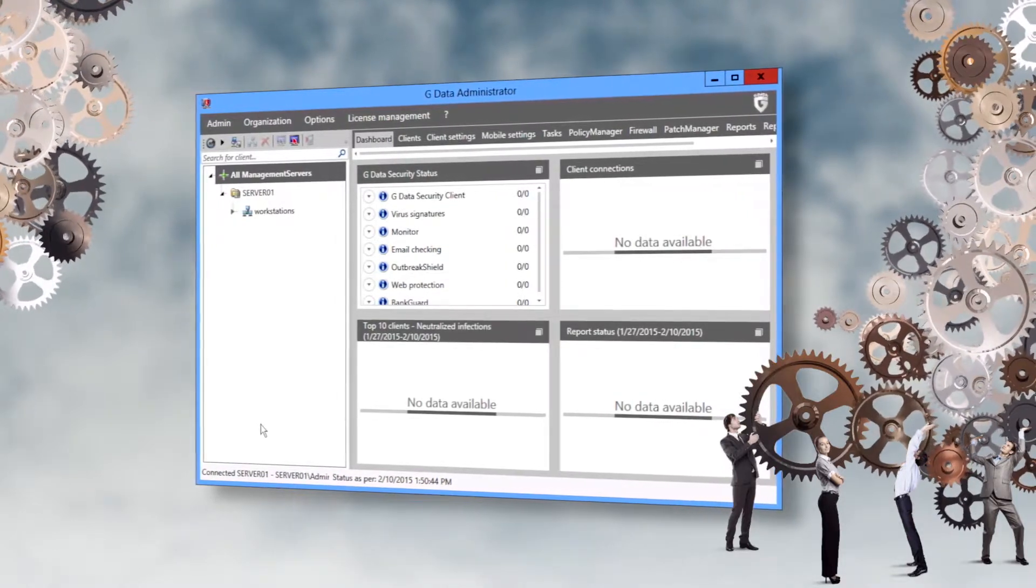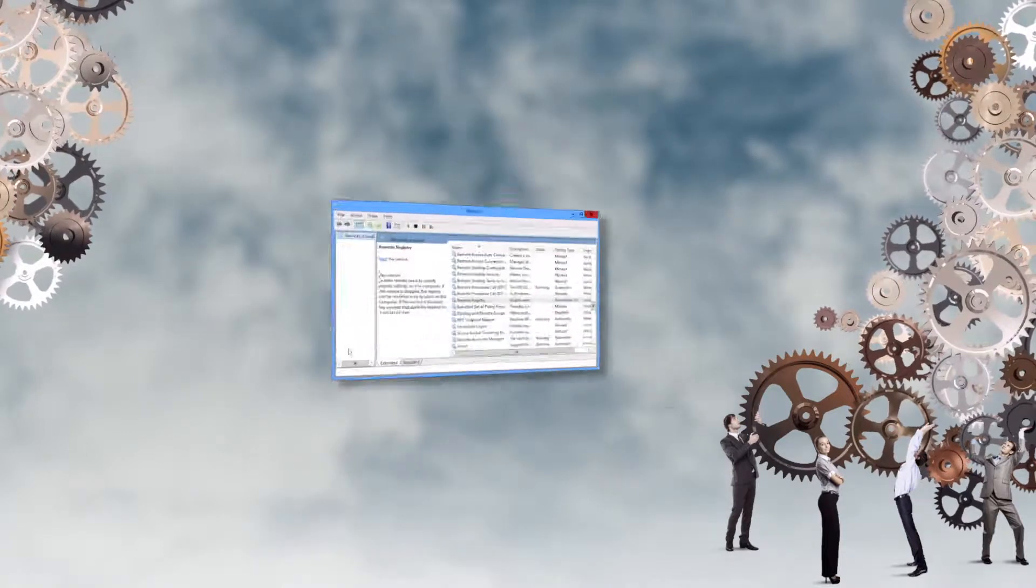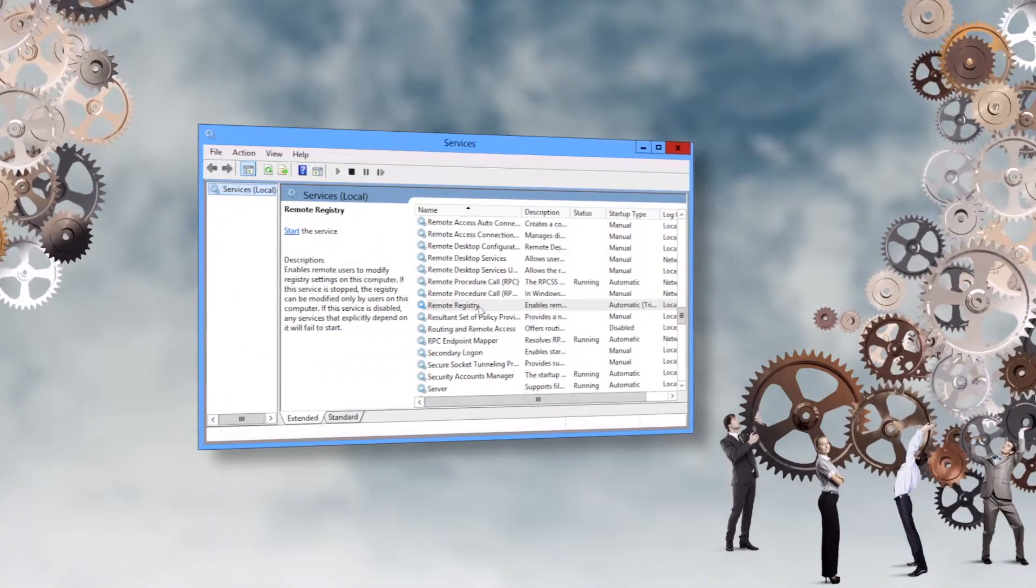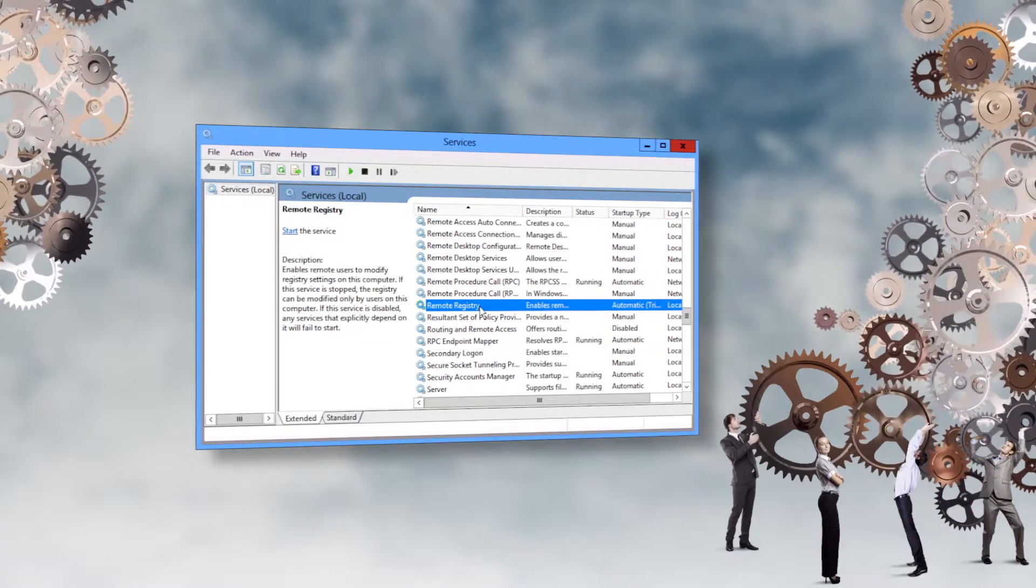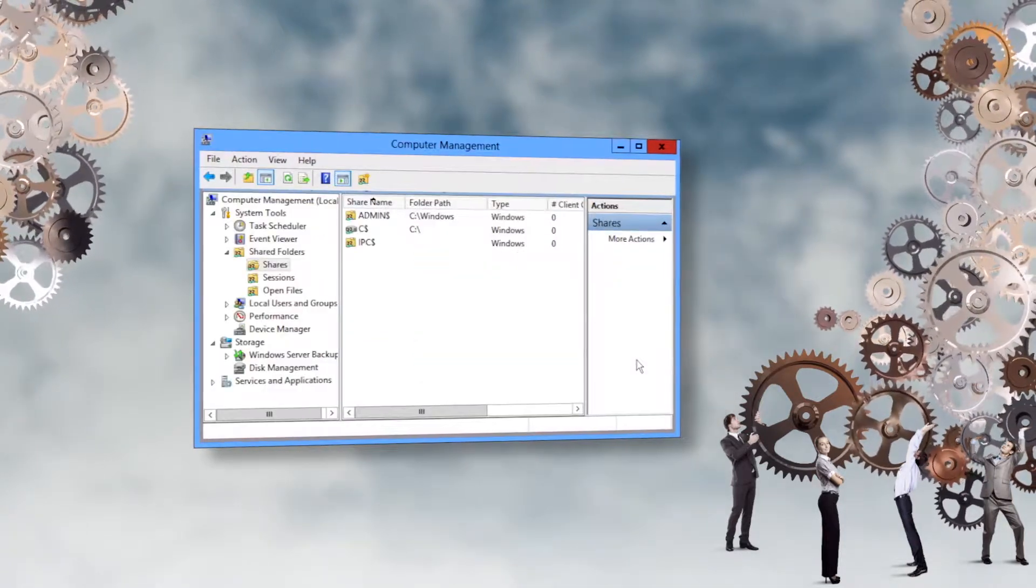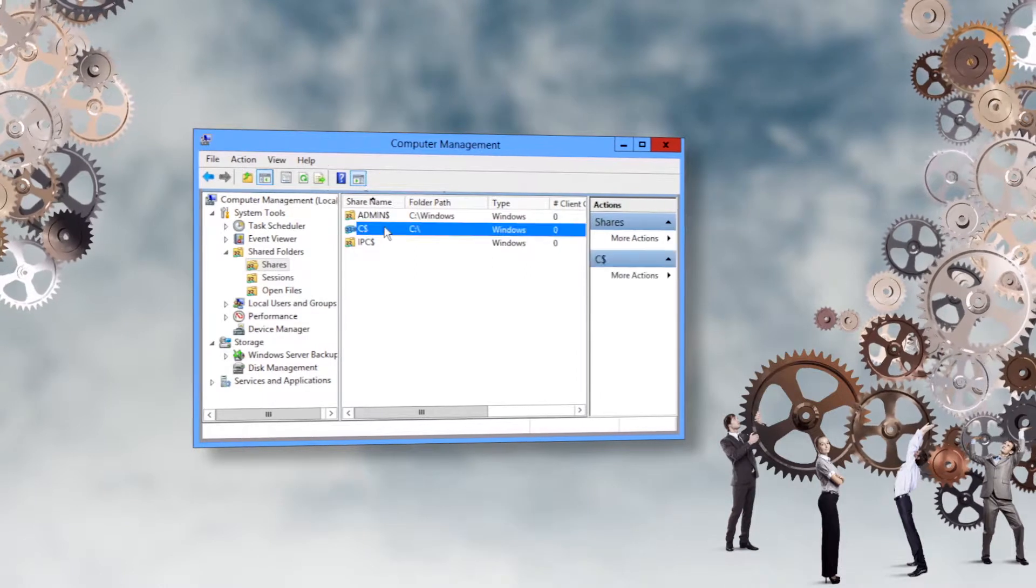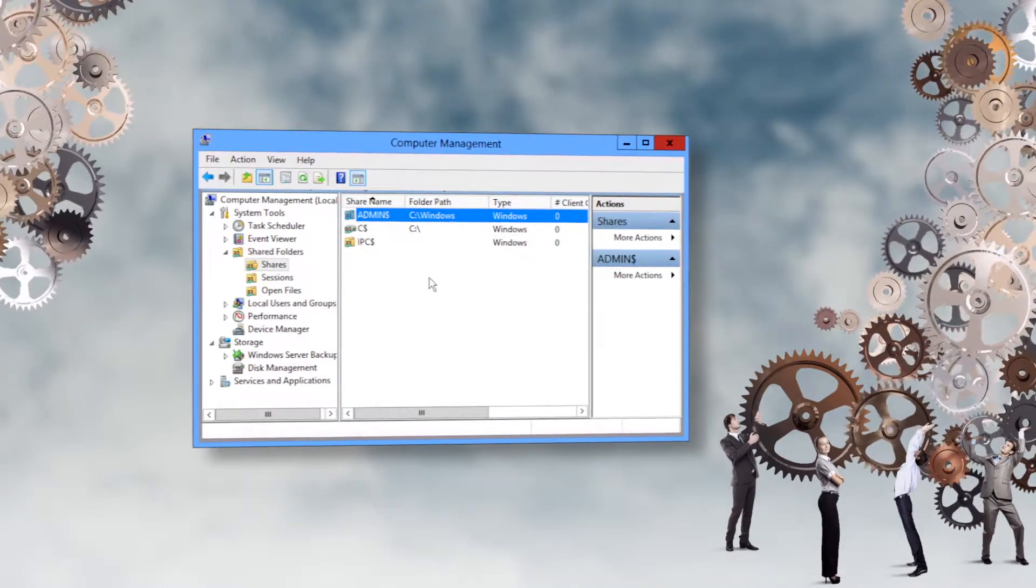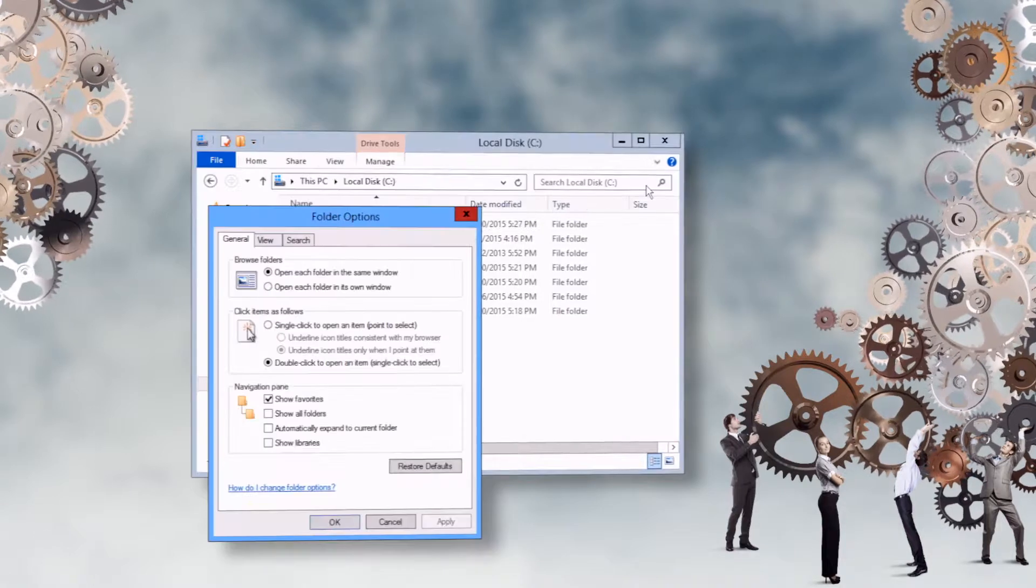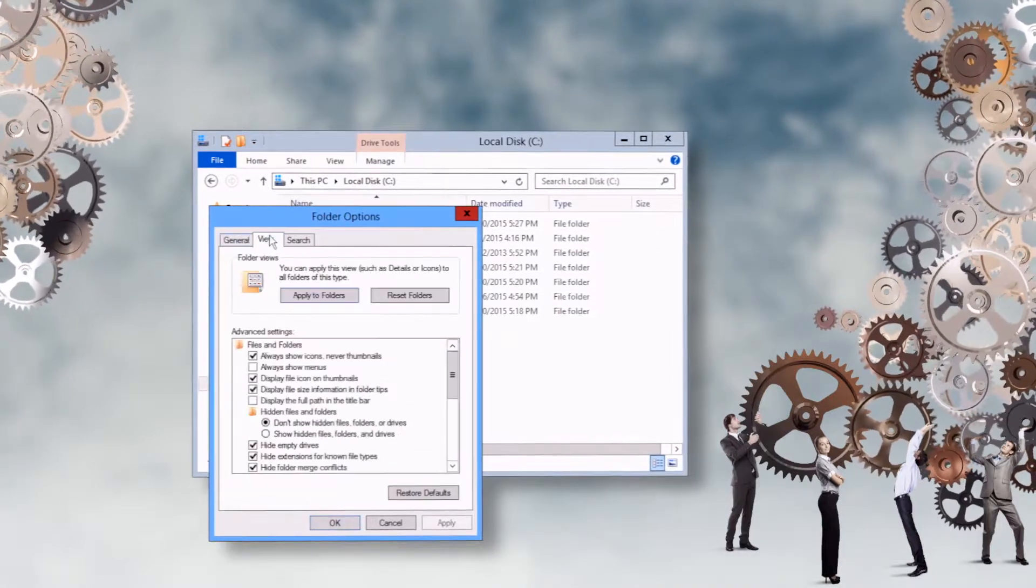Now for the remote installation. Note that some basic requirements must be met. First, the remote registry service must be enabled. Second, the administrative share c$ and admin$ must be available. Third, the file sharing wizard must be disabled.